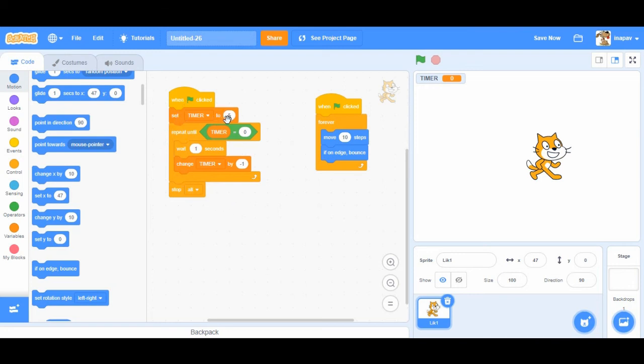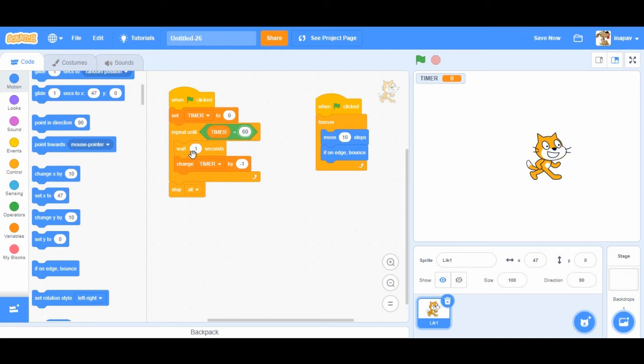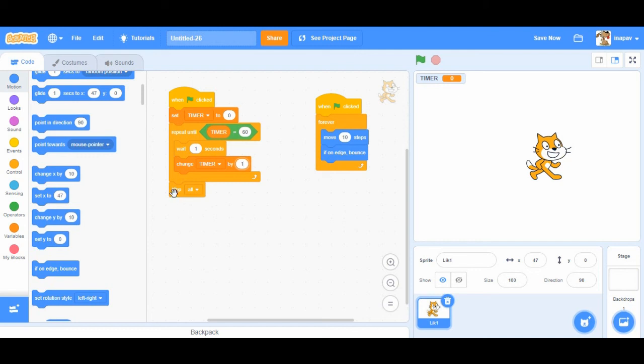So we're going to set the timer at the beginning to zero. And then we're going to repeat until timer equals 60 seconds. And again we wait one second and then we change timer by not minus one. This time if we count time we're going to add one. So we change timer by one.